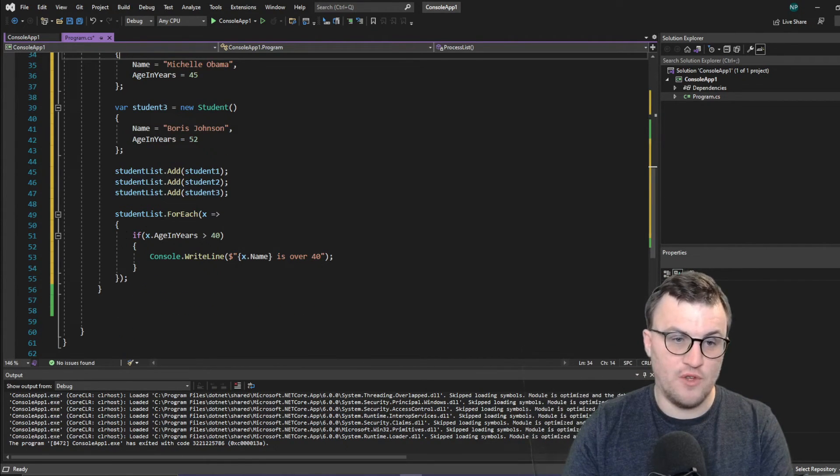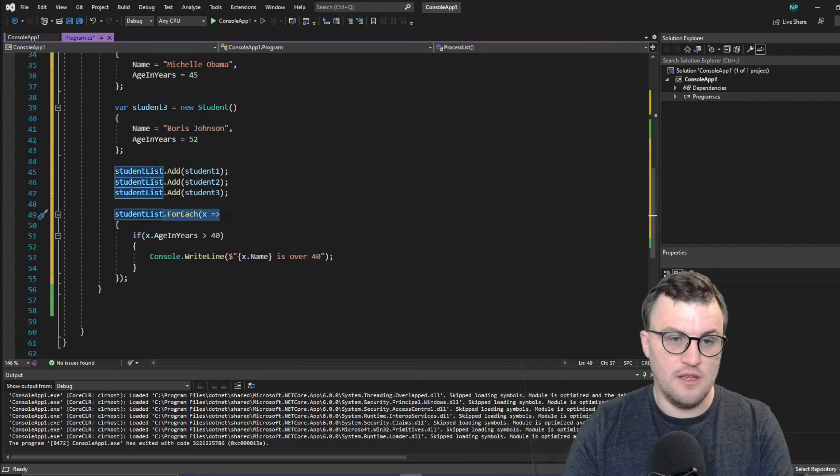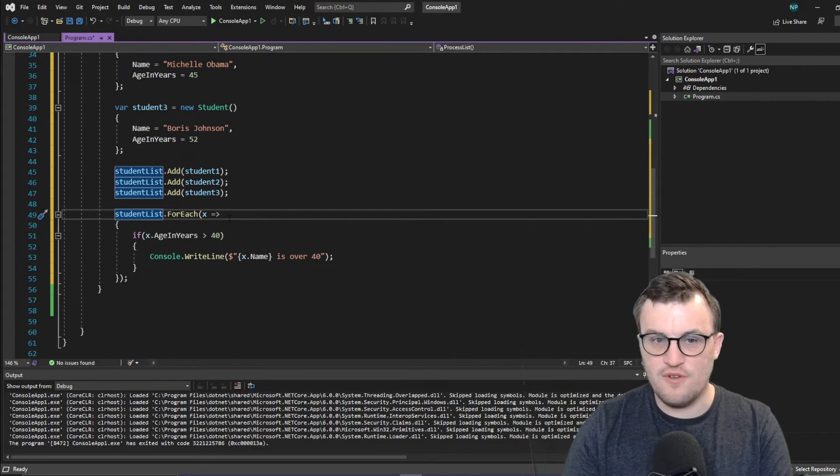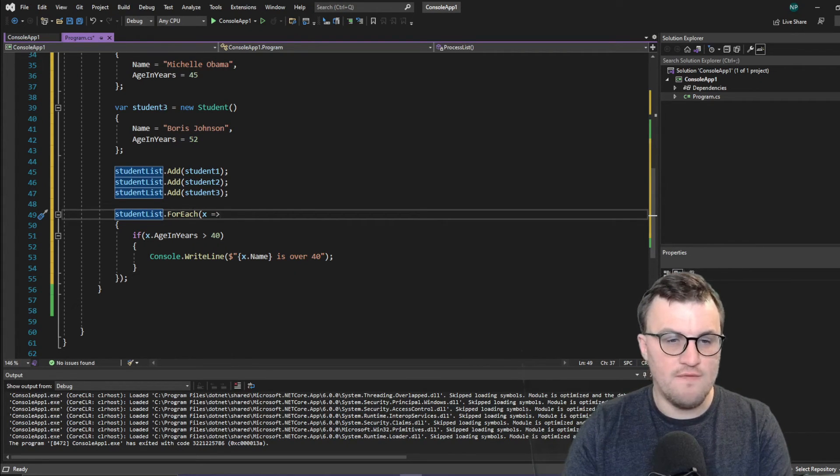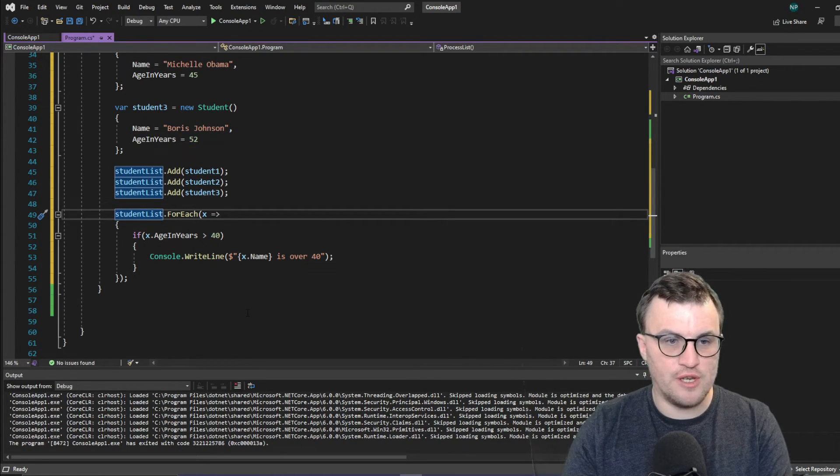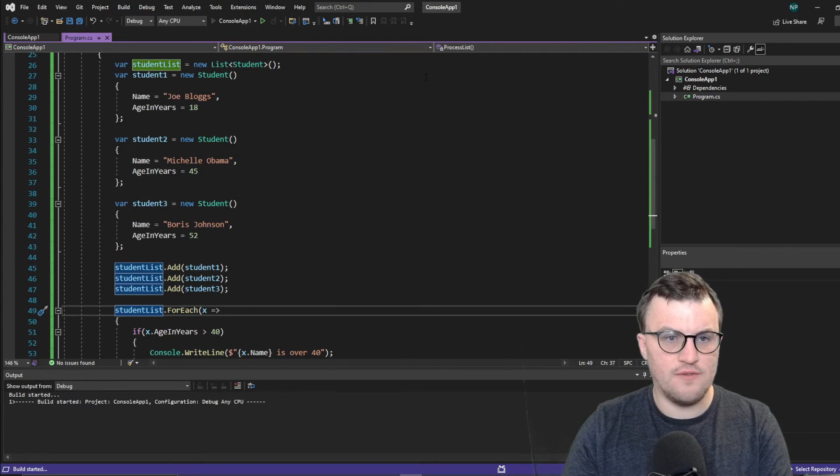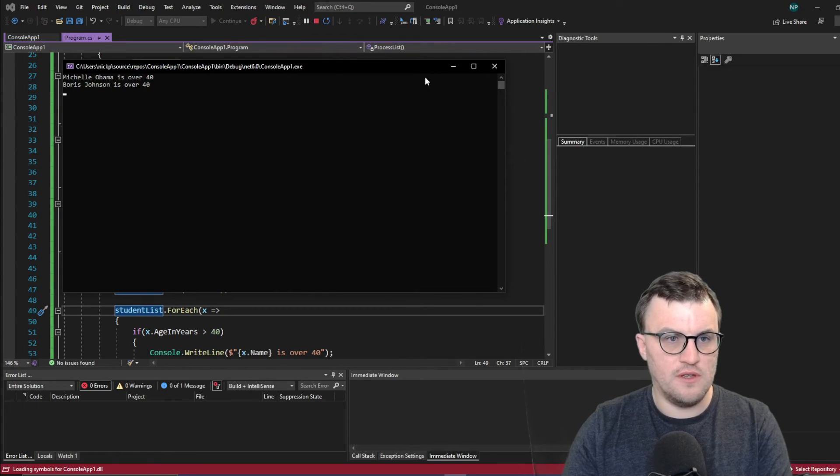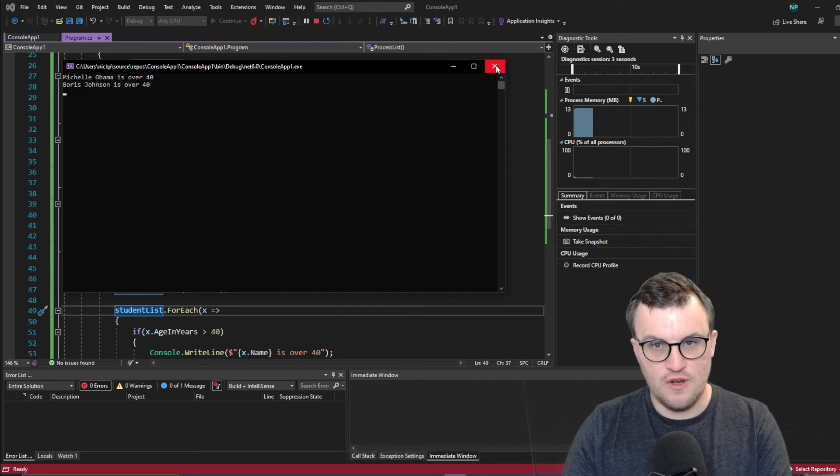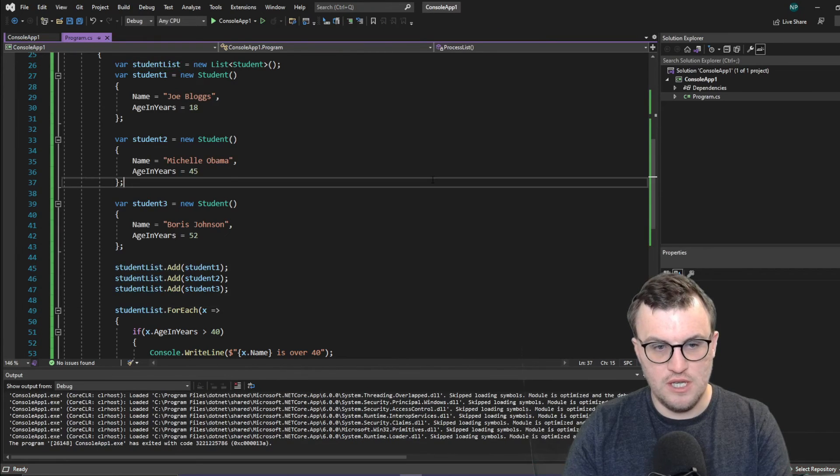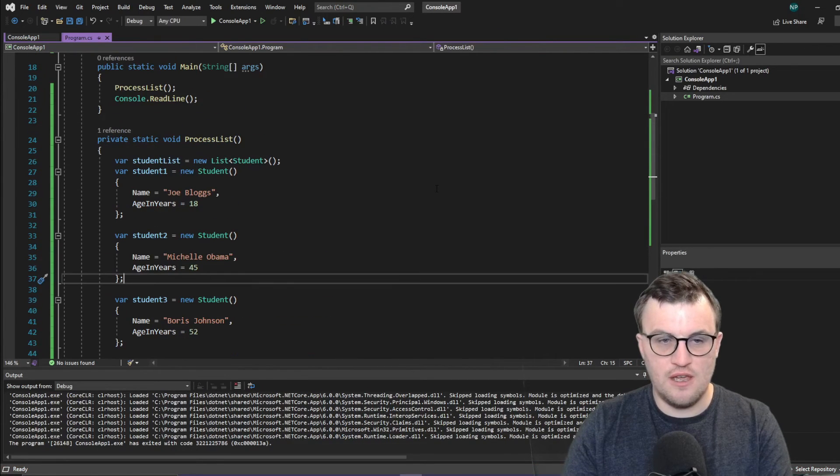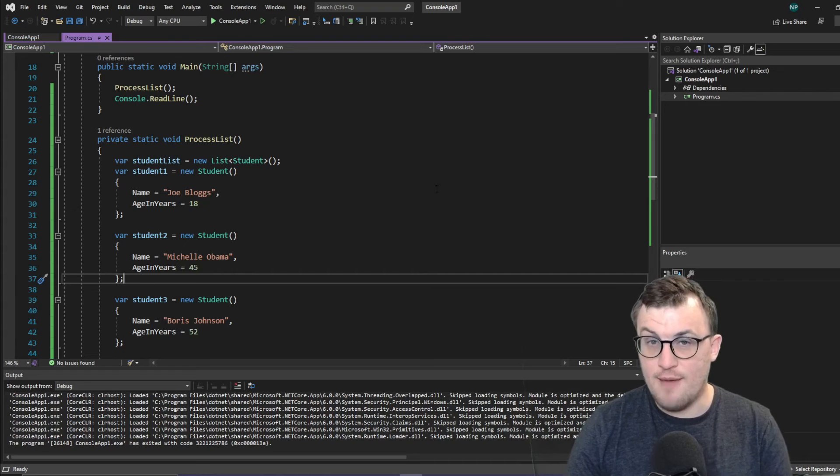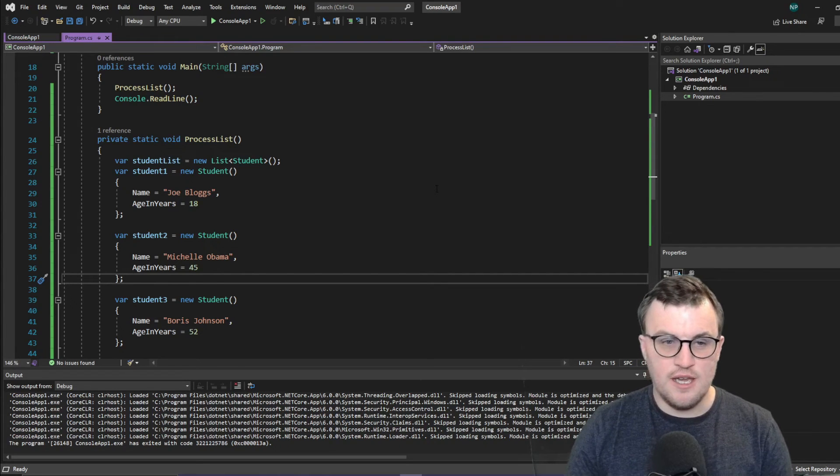And again, we've used this new, well not new, but different way of writing out the four each. So let's test that and see if it works. And there you go. Michelle Obama is over 40. Boris Johnson is over 40. So you can see it works with any generic type that can be kept in a list.